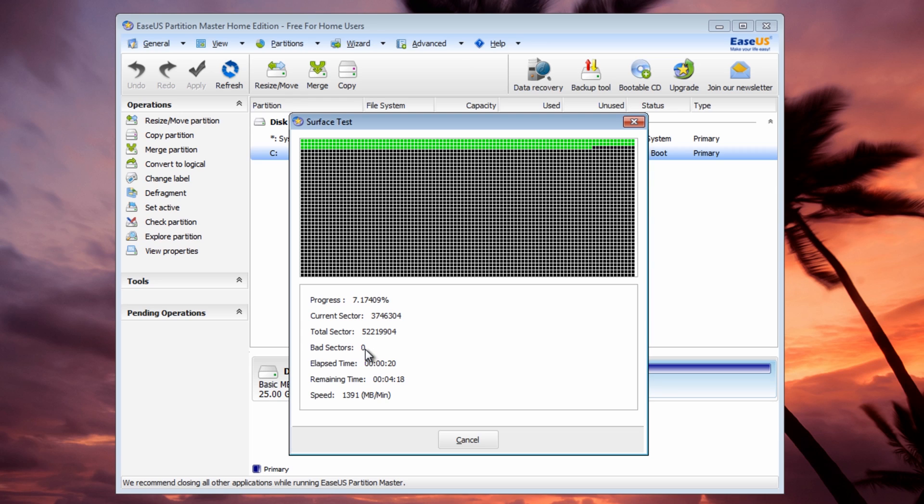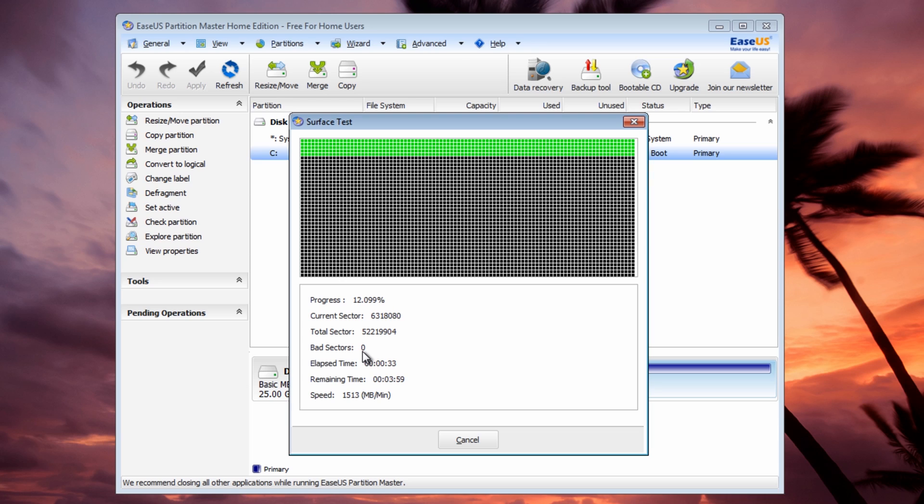Once you start seeing bad sectors on the drive, you want to start thinking about stopping what you're doing and replacing the drive. I know people are going to say you can run the drive with bad sectors, but you're always running it at a risk. When I start seeing bad sectors, back up all your data and purchase a new drive.